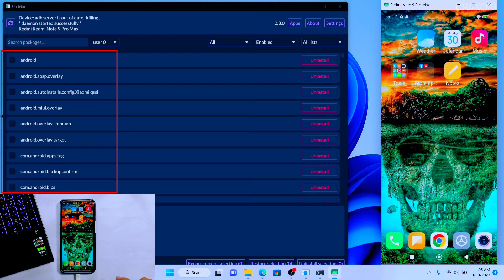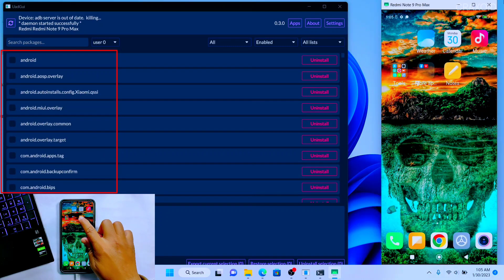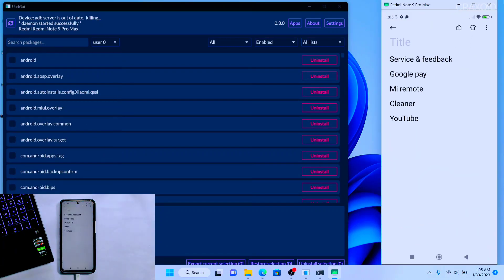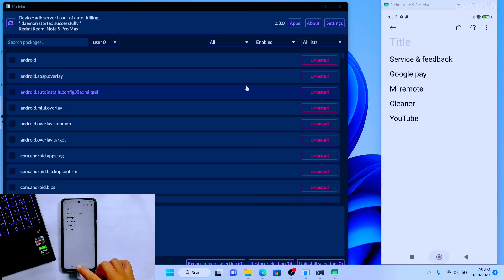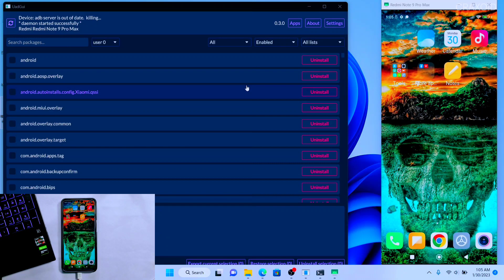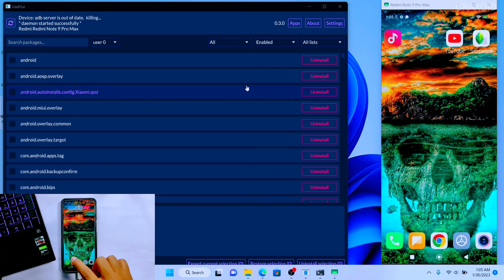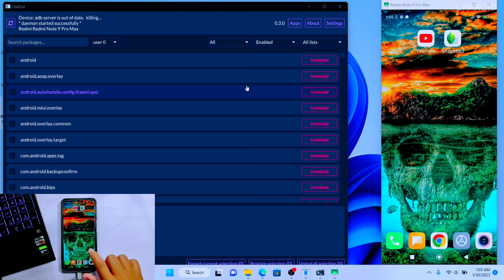So for this video I have decided to uninstall these system applications from my device. If you find it difficult to know the package name of the application that you want to uninstall, then you can download Package Name Viewer app from the Play Store.